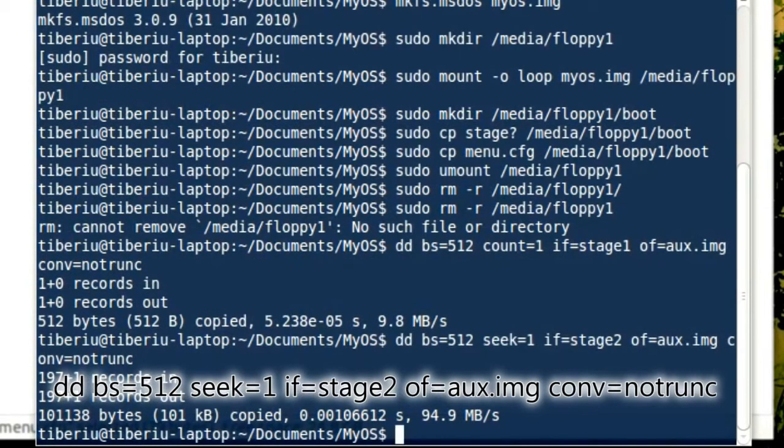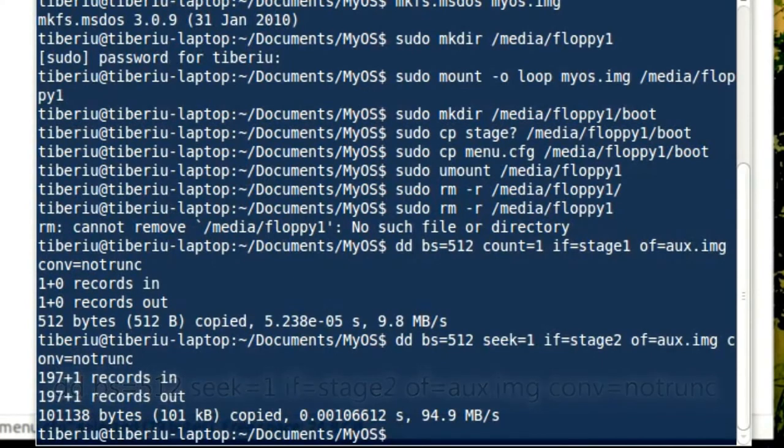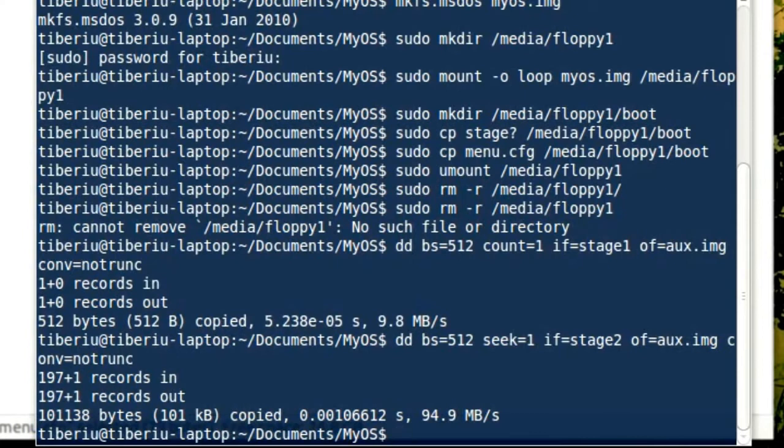Note that sectors are indexed starting from zero. We are done with the hard work of creating the two floppy images. The last step is to install GRUB on the first floppy disk.